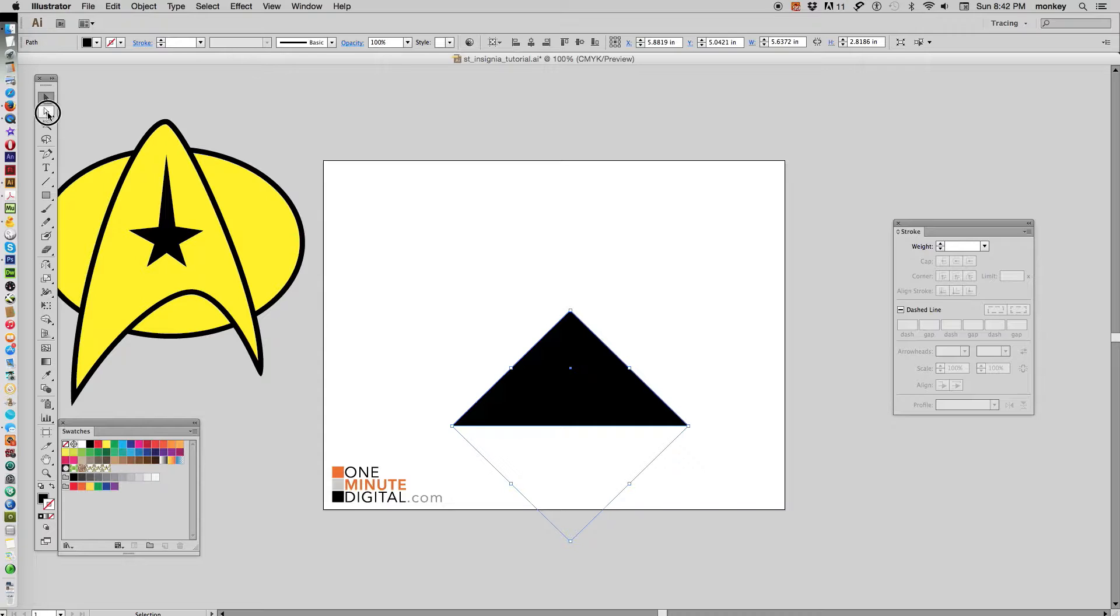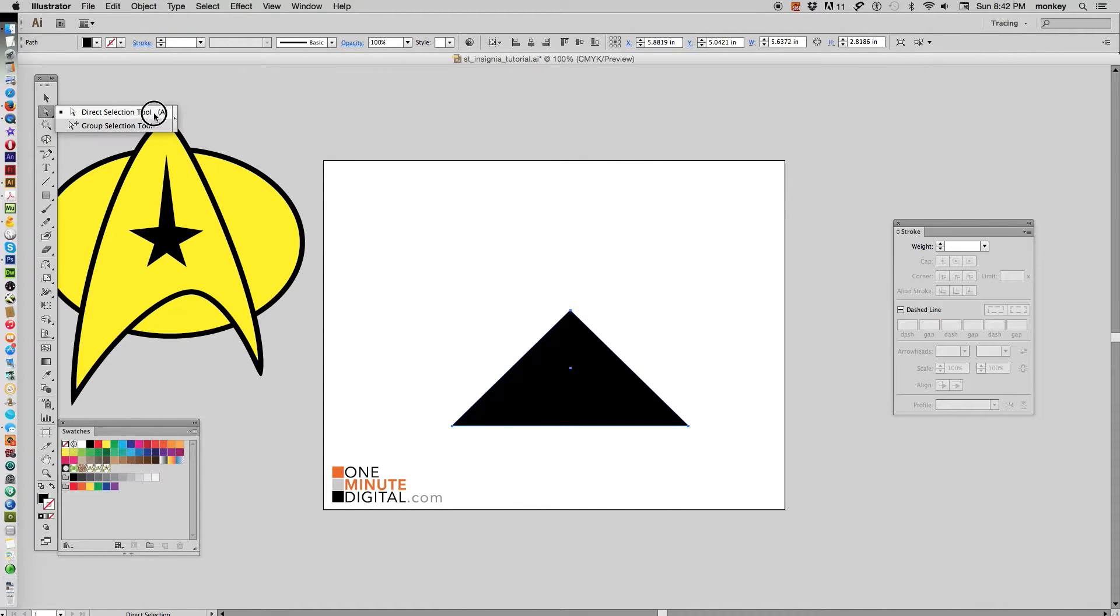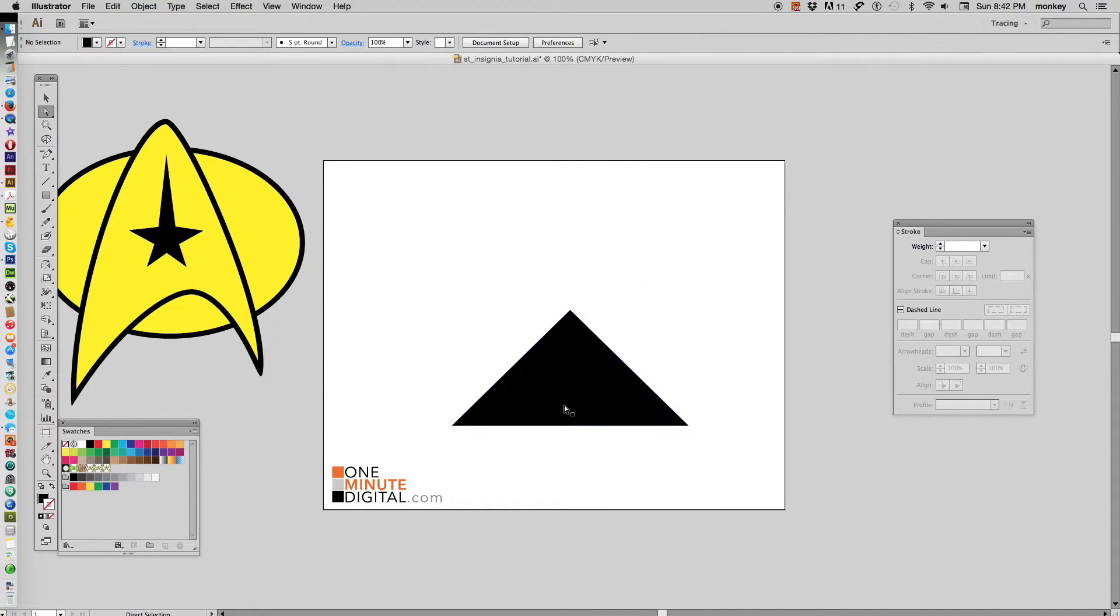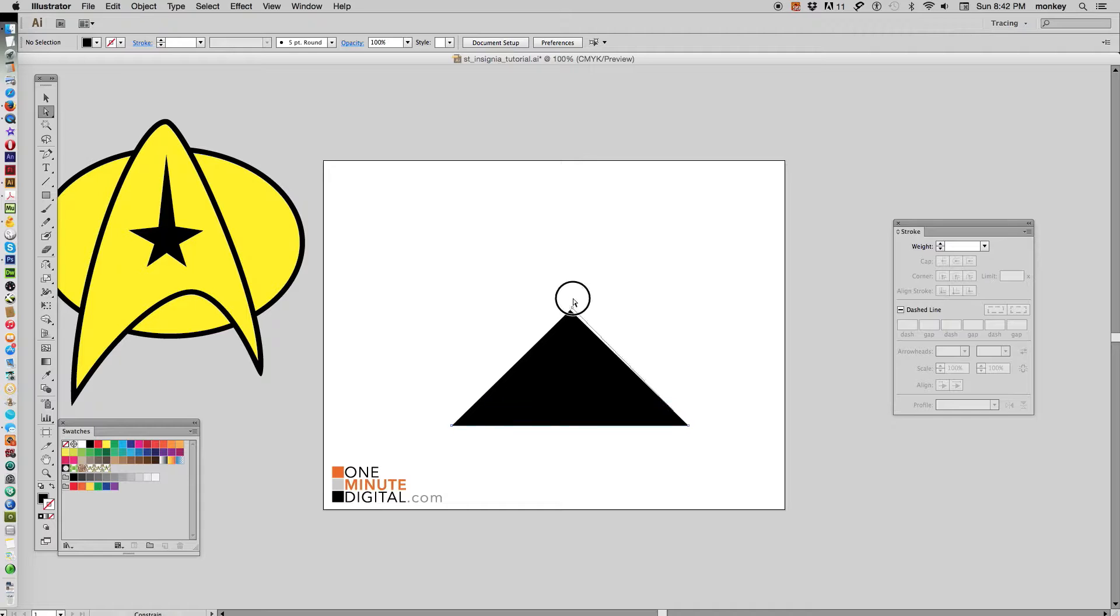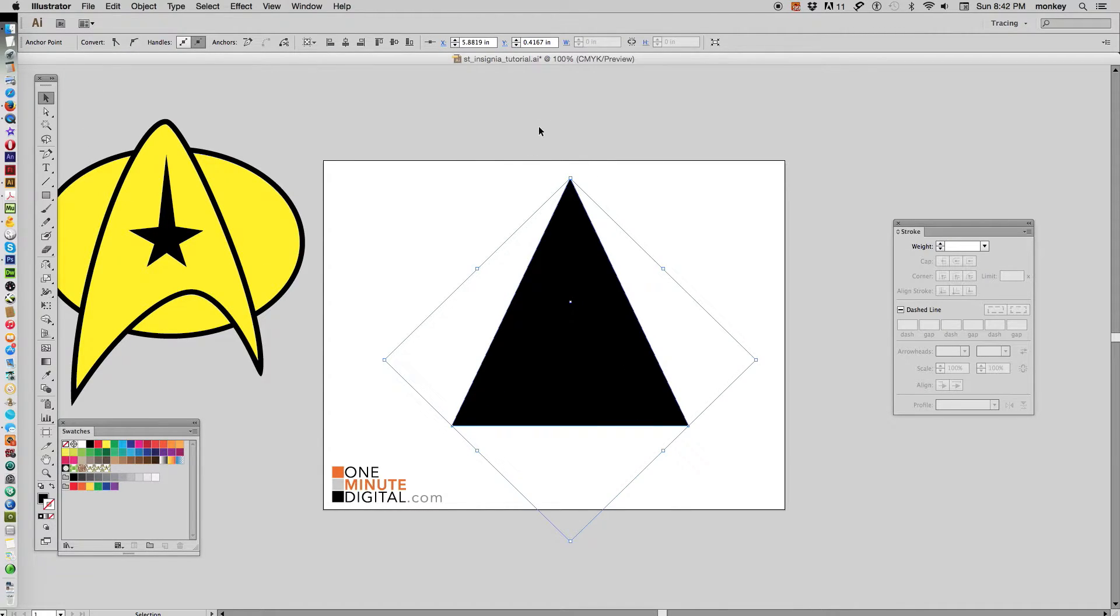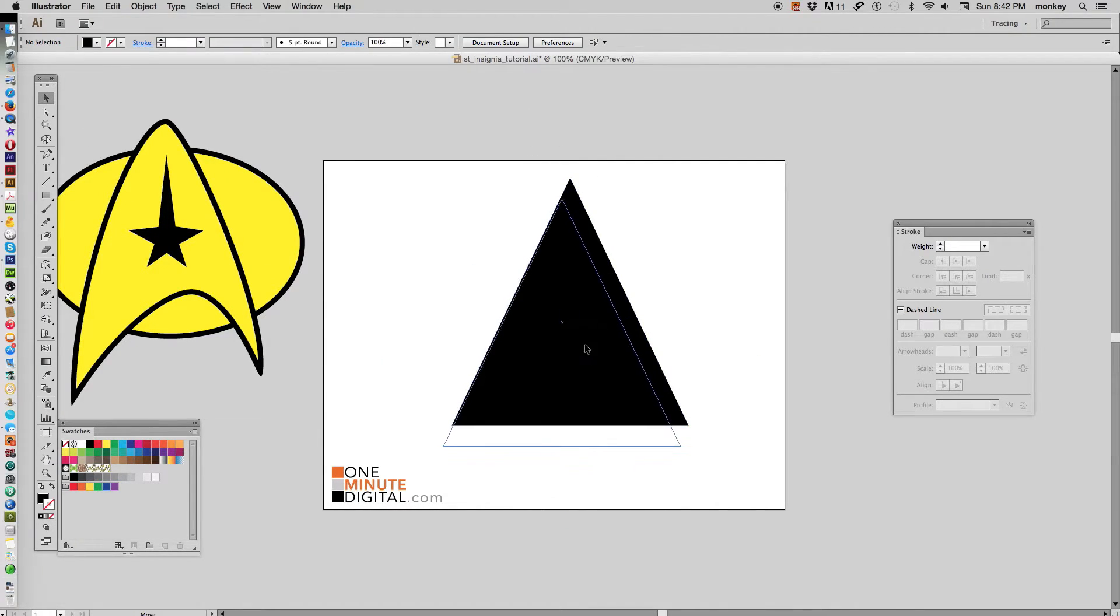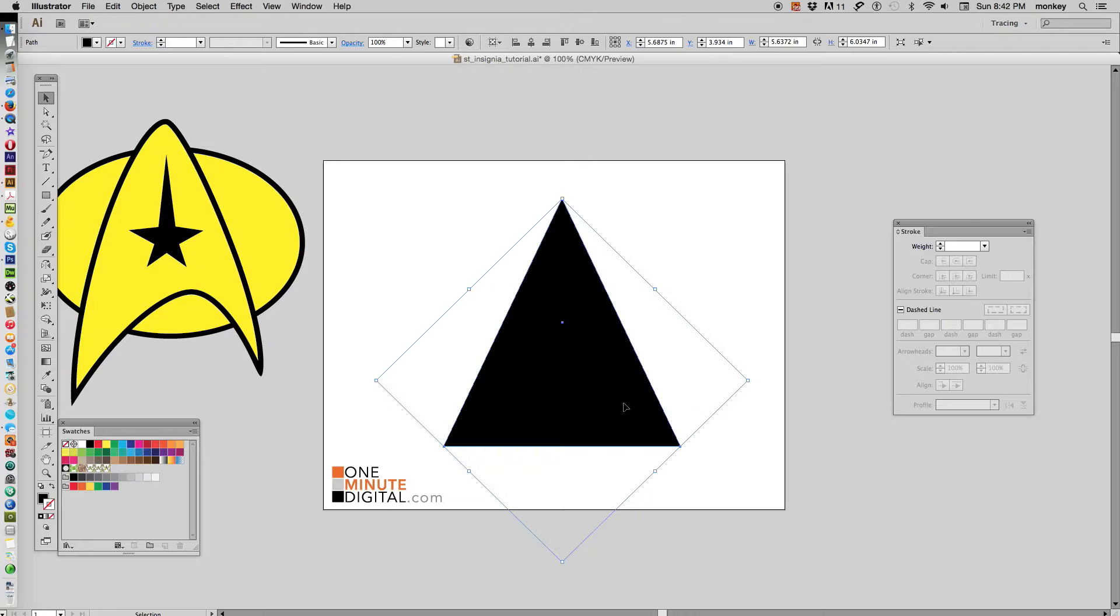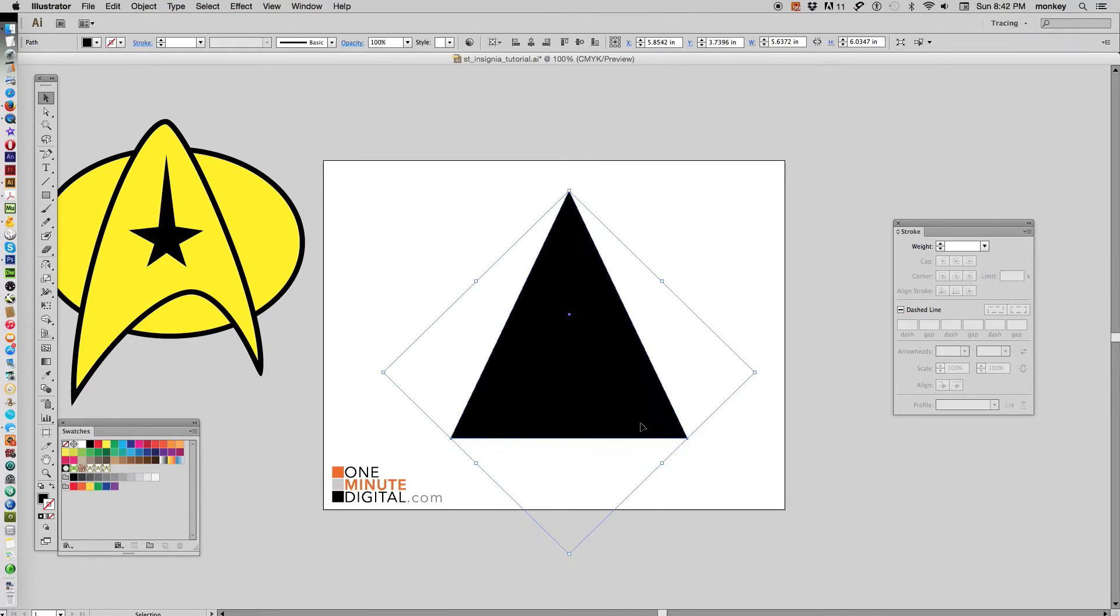Now let's go over to our white direct selection tool, click off of that triangle, hover over that top point till you see a white box, hold down shift, click and drag—now it's a taller triangle. Okay, there's the beginnings of our insignia.